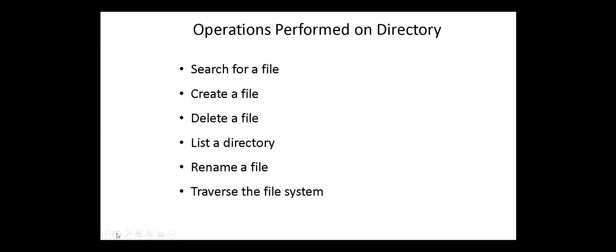Here we have the most common operations performed in directories: search for files in the directory, create a file. New files need to be created and added to the directory. Delete a file. When a file is no longer needed, we want to be able to remove it from the directory. List a directory. Rename a file. Traverse the file system.